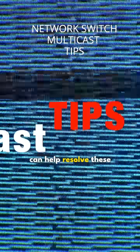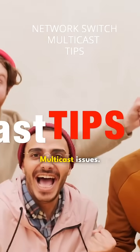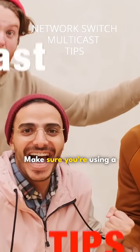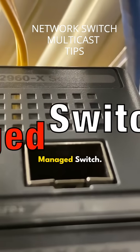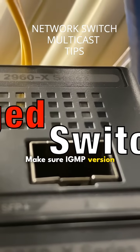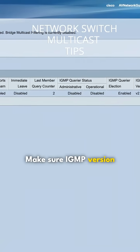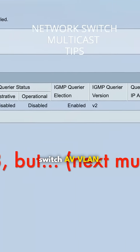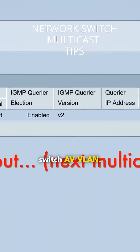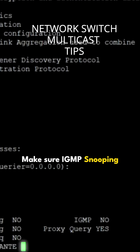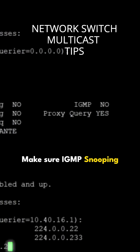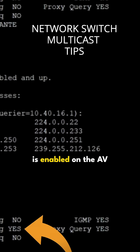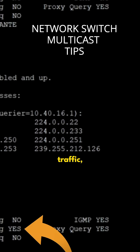I have a few tips that can help resolve these issues. Make sure you're using a managed switch. Make sure IGMP version 2 is enabled on the switch AV VLAN. Make sure IGMP snooping is enabled on the AV VLAN for audio and video traffic.